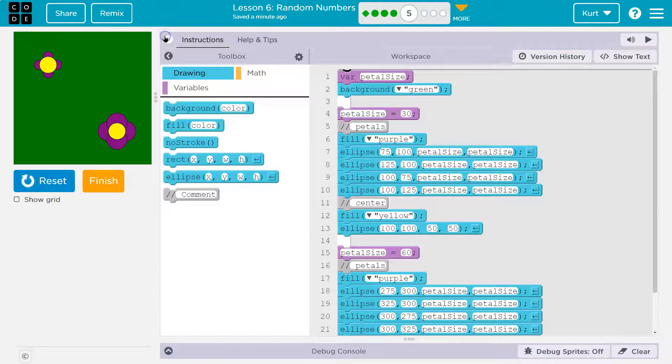Let's see what's going on here. So I create this variable up here called petal size, but it's not equal to anything yet — I'm just making it. We paint the background green.